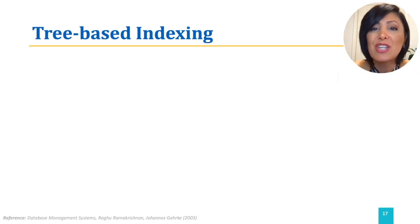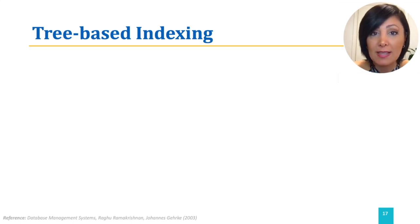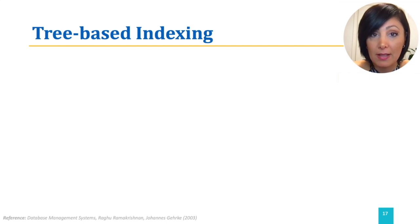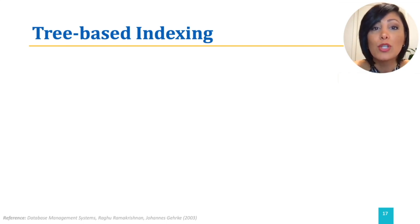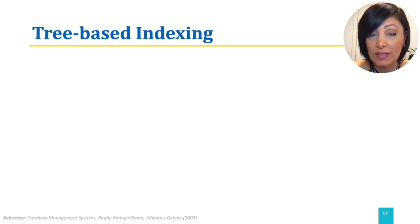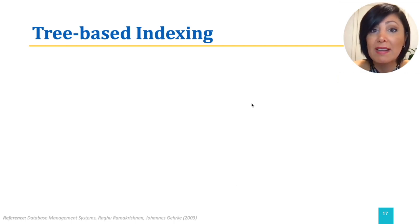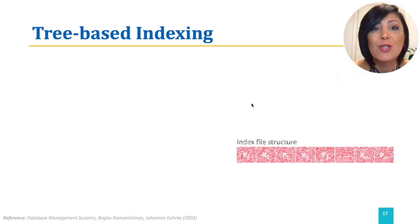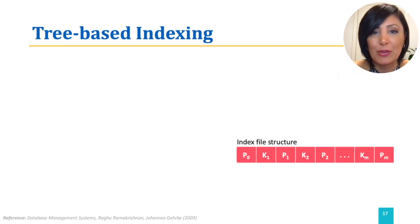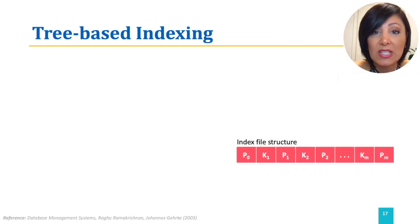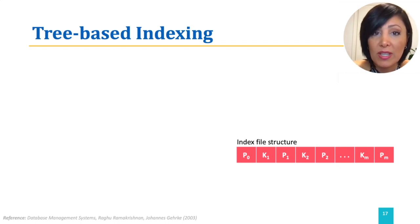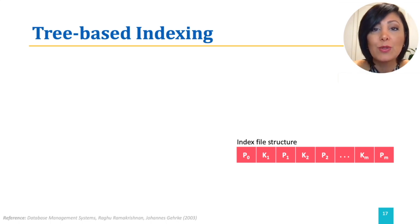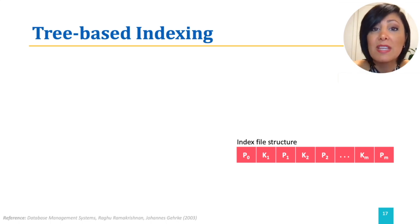We also mentioned that an index file is an auxiliary file containing search keys and data entries that point to the data records in the original data file. A general format of an index file is shown in the figure. It consists of pairs of pointers and keys, where P0, P1 to PM are the pointers, and K1, K2 to KM denote the search keys.